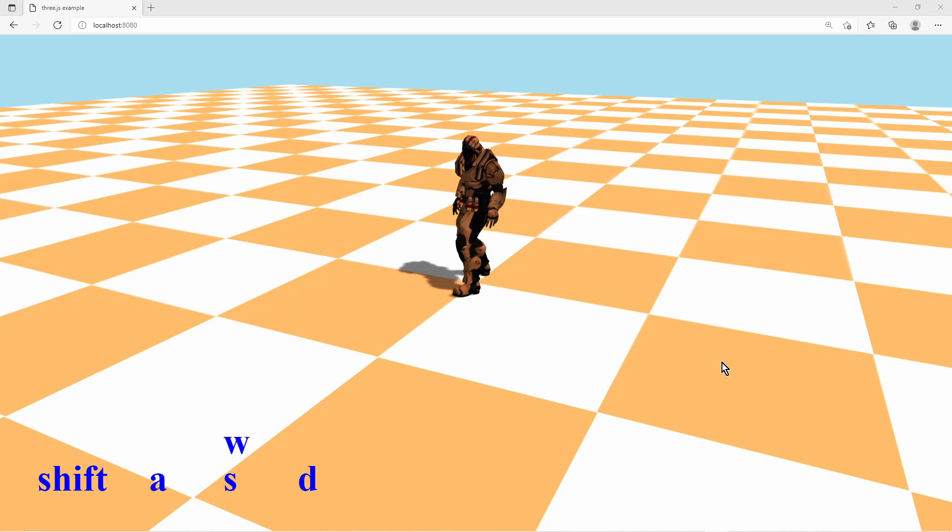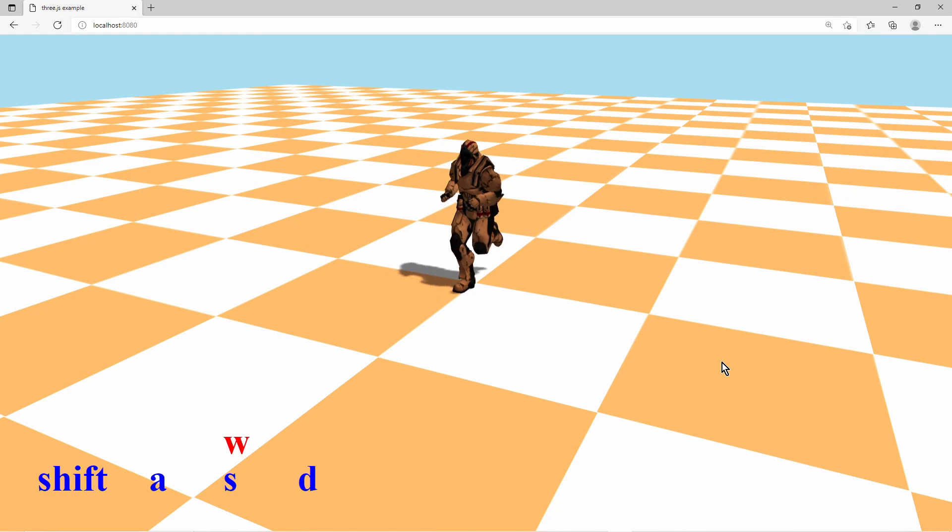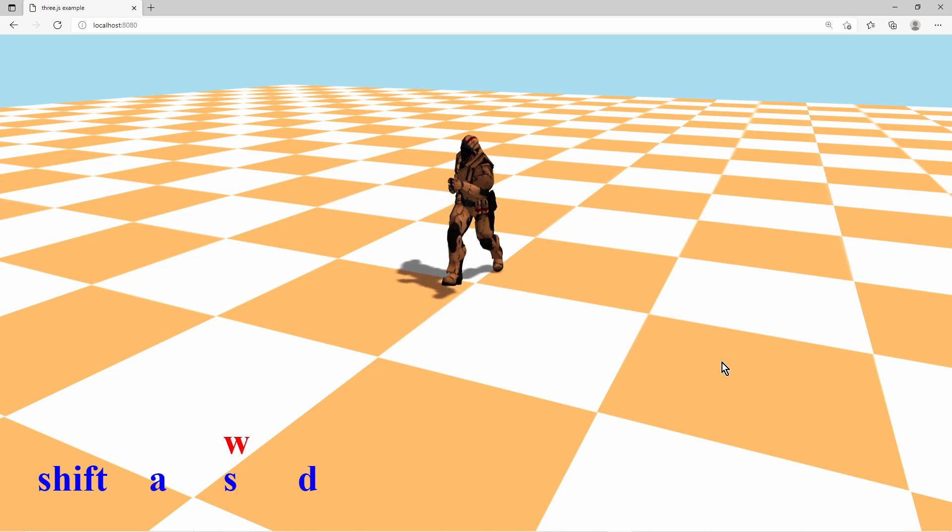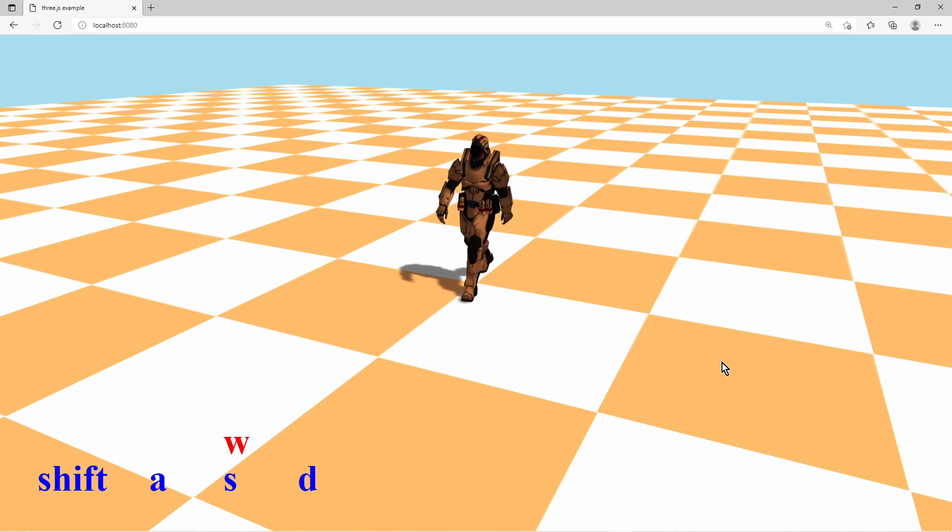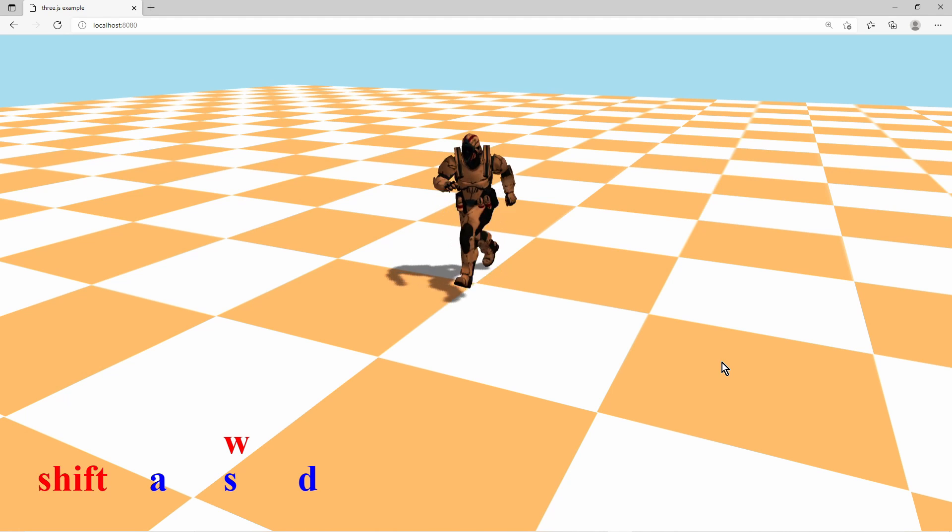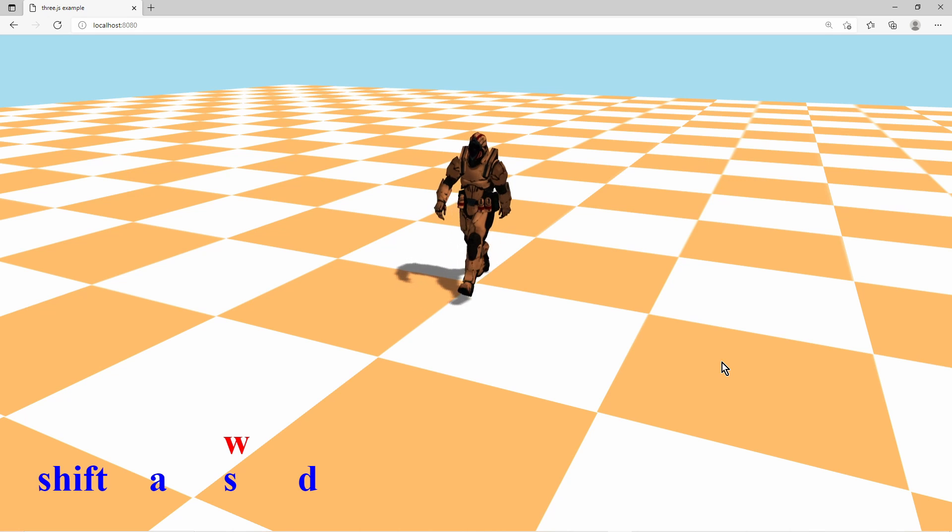Now I can play around with the result. When I press any directional key the character plays the run or walk animation. With the shift key I can switch between run and walk animation.